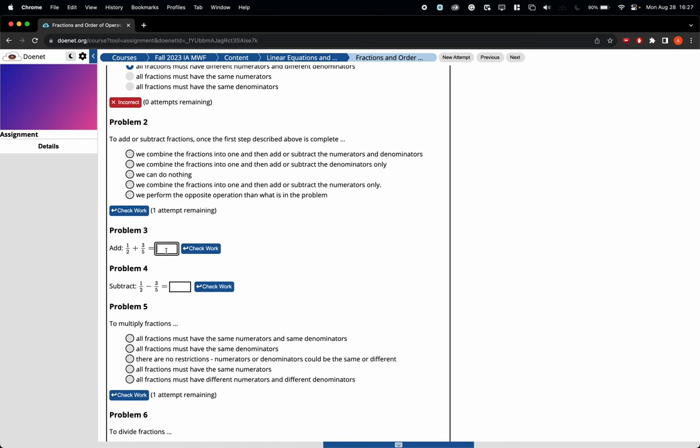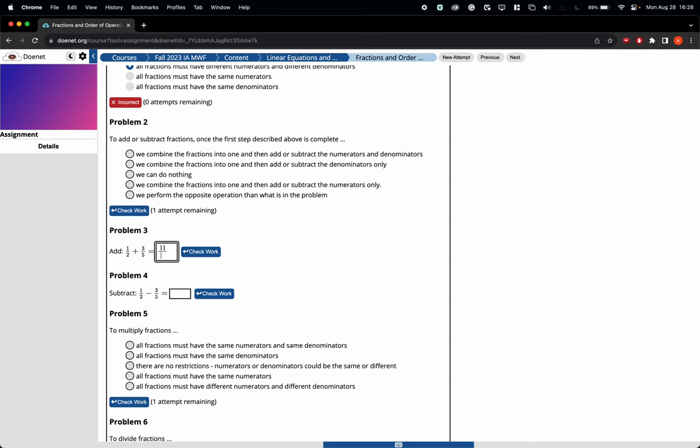By contrast, these fill-in-the-blank problems have unlimited attempts, at least for the in-class activities. Let's say we're trying to add one half and three fifths. I know that the answer is not one, but let's say we try one and check work. That's obviously incorrect. Let's try the correct one, eleven tenths. If we check work, now all of a sudden it's correct.